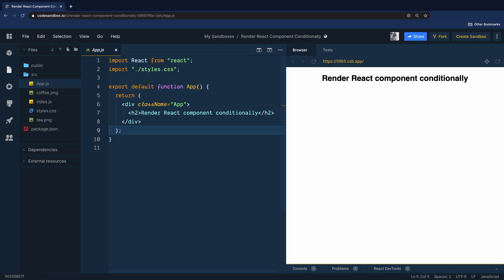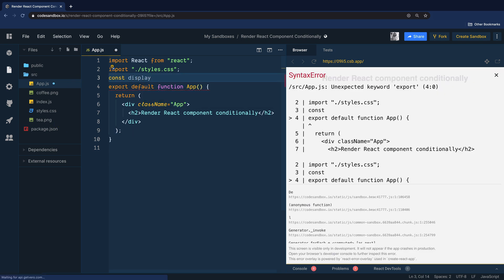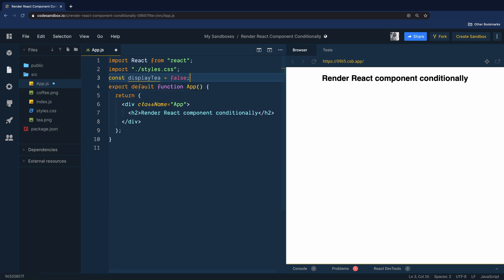I'm using Code Sandbox here to spin up a React app and inside this app.js file I simply render this component with a text wrapped inside headline 2. There are two PNG files I have added to the SRC directory and this app component will render an image based on the value of this variable displayTea. Its value is initially false.